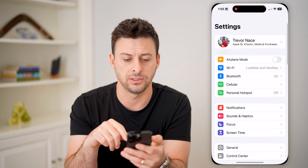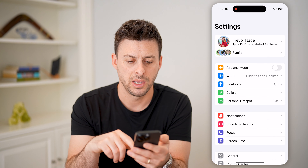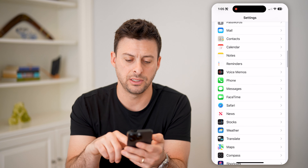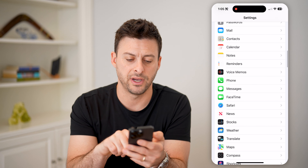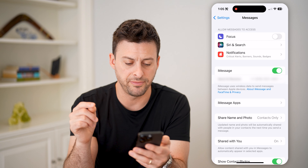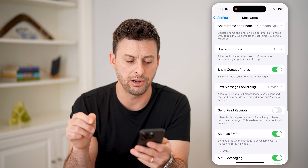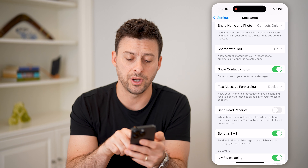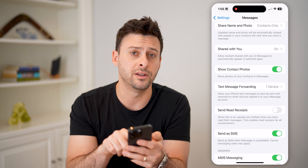Another place you can check is in the Settings of your phone. Open Settings, scroll down until you find Messages, and tap on that. You'll see iMessage is turned on, and if you scroll down, you'll see text message forwarding to one device.